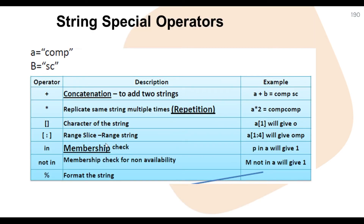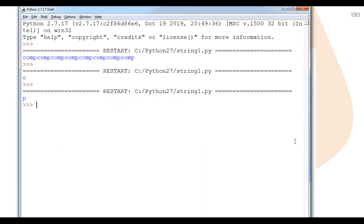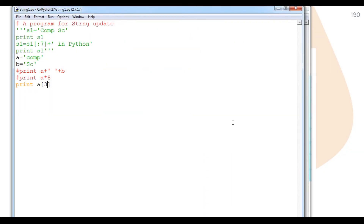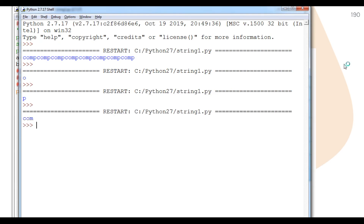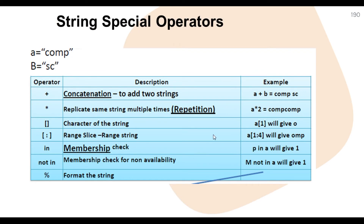Now let's look at the slicing operator. I have taught slicing in an earlier video. By using a colon we can provide slicing — for example, a[0:3] will print the characters from index 0 up to but not including index 3, giving 'com'. This follows the n minus 1 condition as taught previously — indices 0, 1, 2 print 'c', 'o', 'm'.